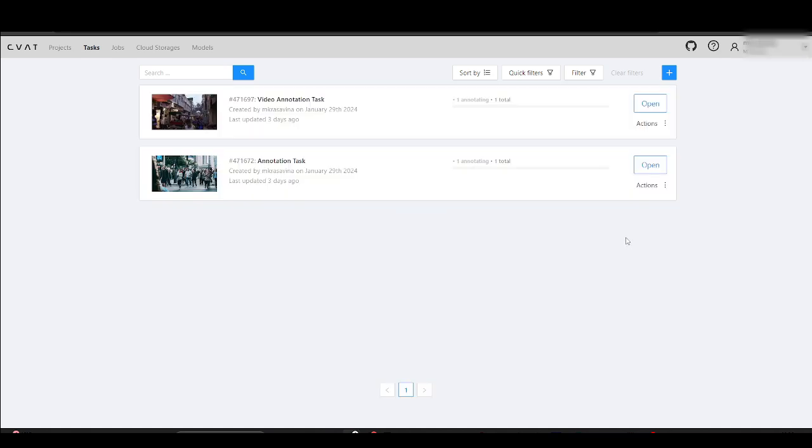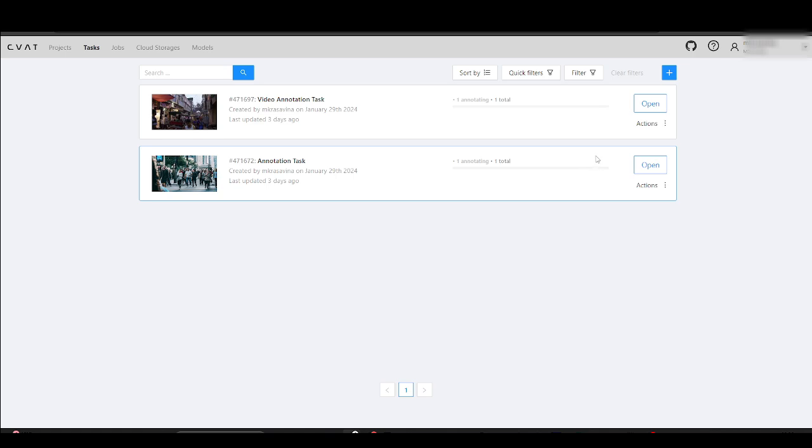Here, we've created two tasks, one with images and another with a video. We've preliminarily annotated them to save time, so let's explore what we can do and how CVAT features can help us better organize shapes.